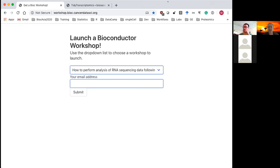After the workshop today, all the material we're going through is available on GitHub and will remain available ongoing. The website in the chat contains a rendered version of the R Markdown document we'll be going through today. To install on your own laptop after this session, there's a Docker image available with instructions, or you can also install it in R to get all the packages at the same versions we're using today.